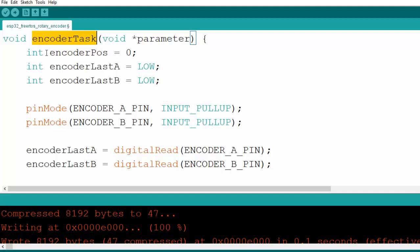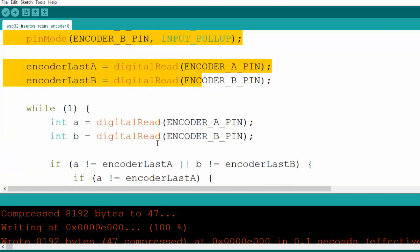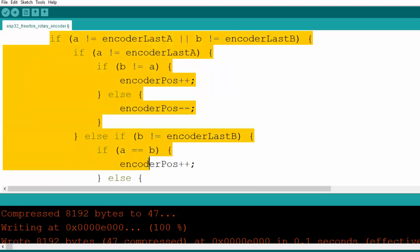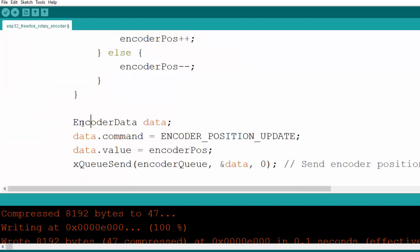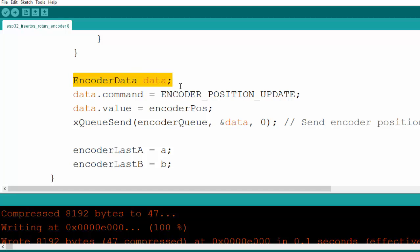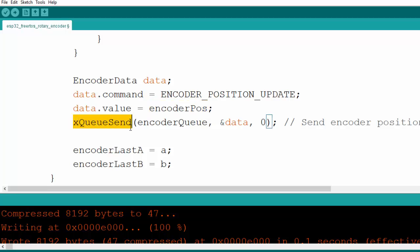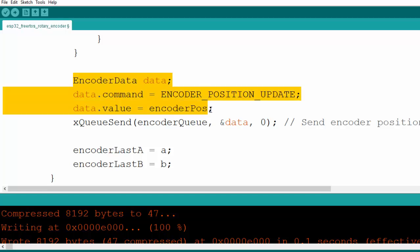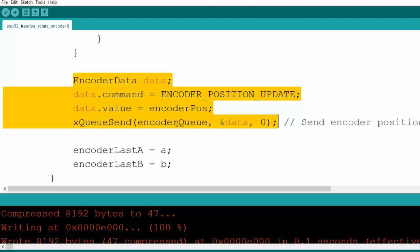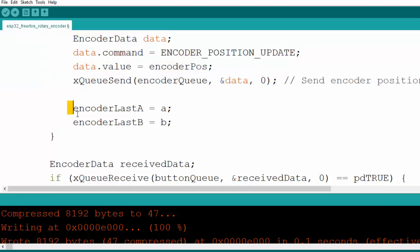We use a typedef to create this structure. Inside the encoder task, the code is very similar to the previous version — we put everything inside a while loop. We update the encoder position as before, but rather than sending directly to the serial port, we prepare an encoder data structure, set the command to position update, set the value to the actual encoder position, and send it through the queue.